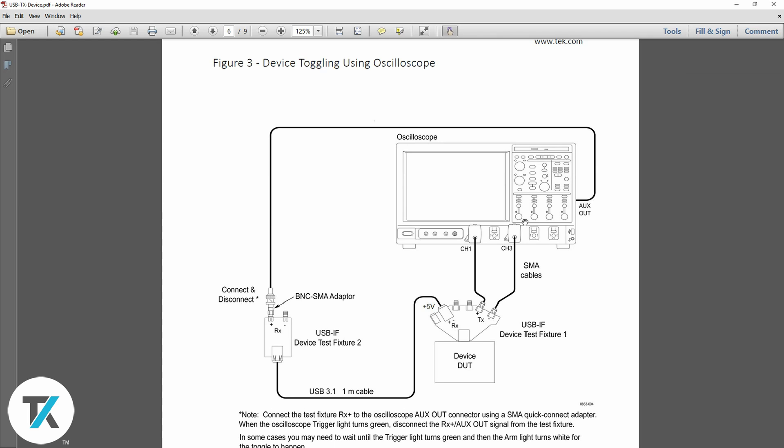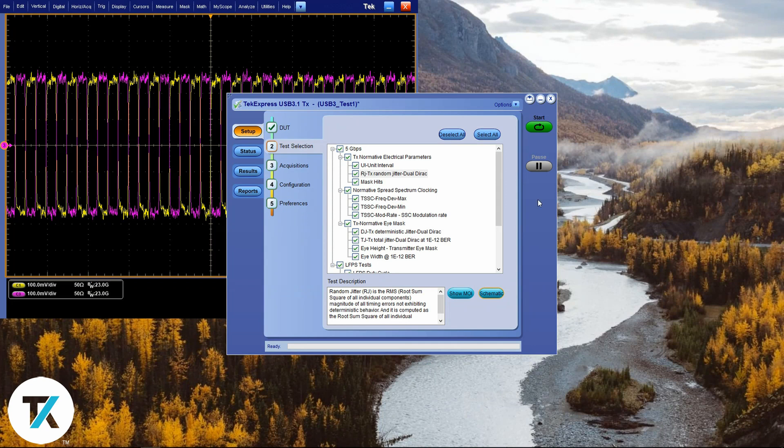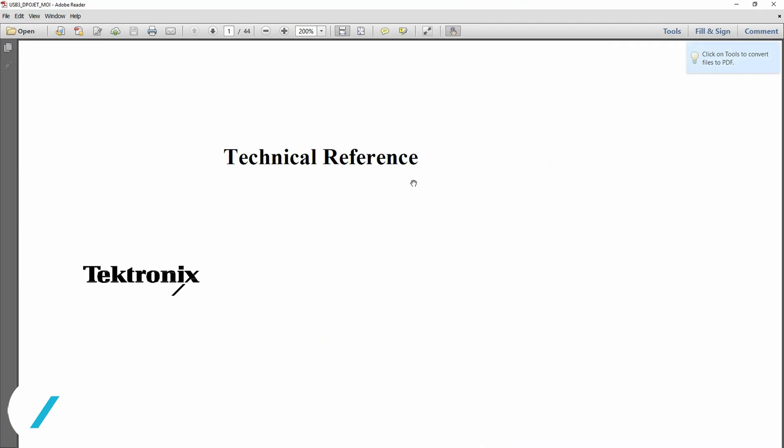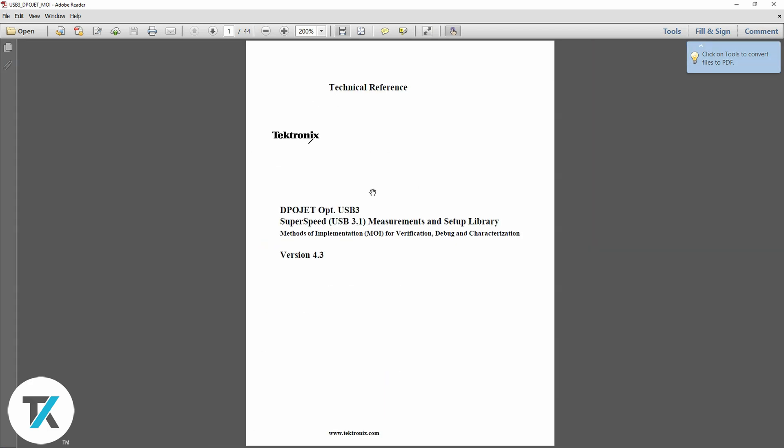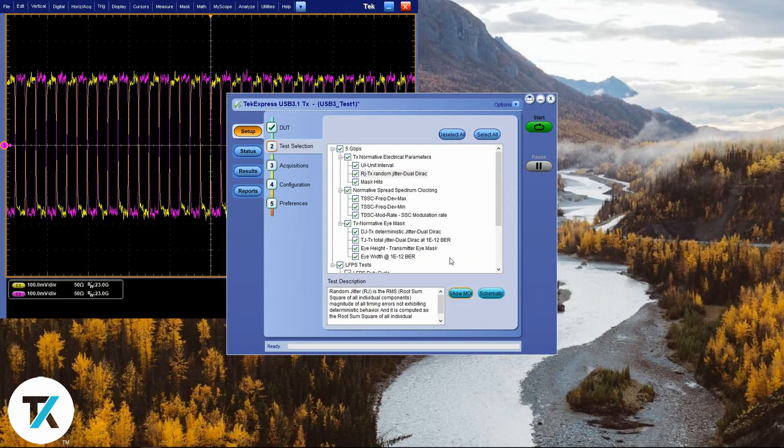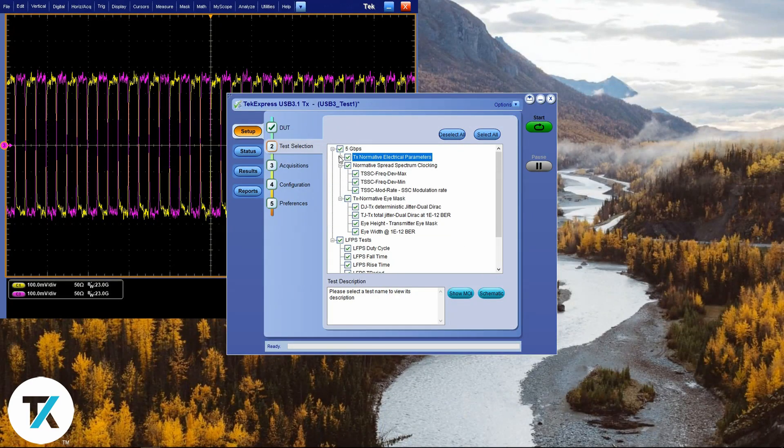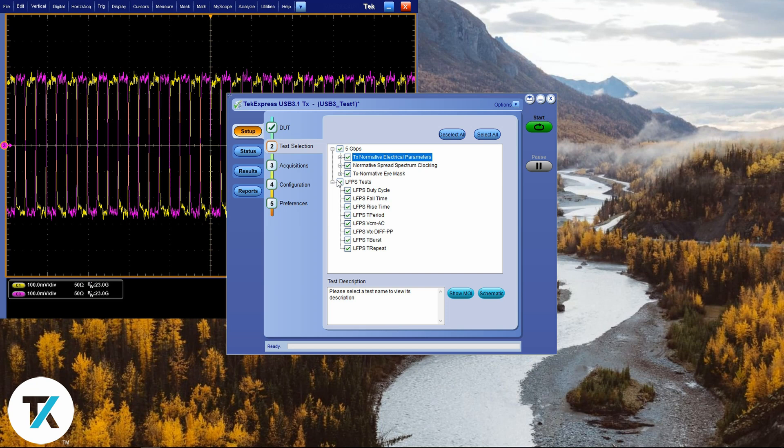You can also get more information about the test if you click on it and then click show MOI. That's your technical reference for each of the tests. You can also select whichever tests that you want to run. We will do all of them in this case. These are the tests needed for compliance.